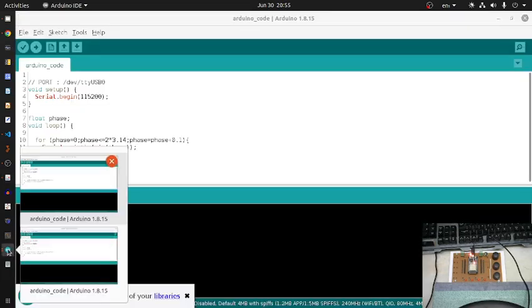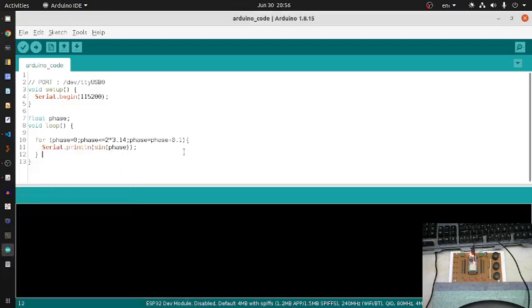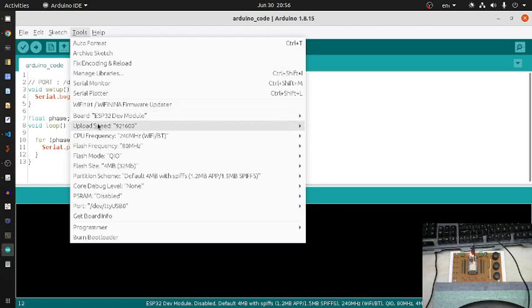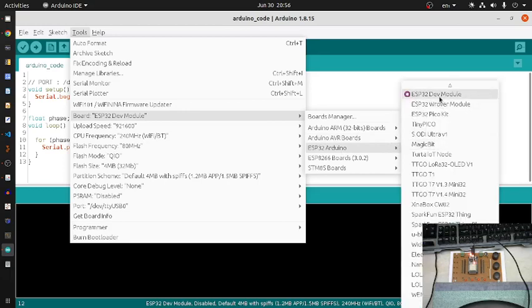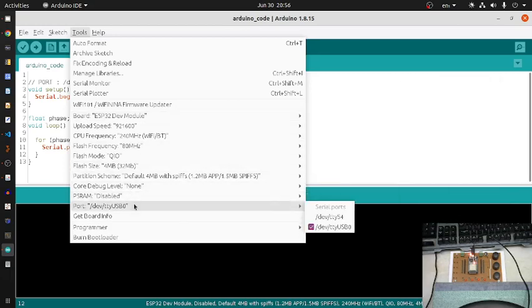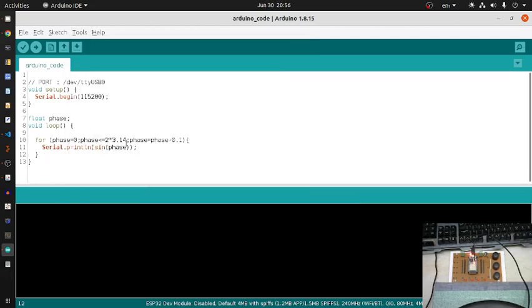Let me show you the Arduino sketch first. This is a simple sketch — my board is ESP32, so I selected the ESP32 Arduino dev module. I am using Ubuntu 20.04, and the port is /dev/ttyUSB0. This sketch sets up the serial port with a baud rate of 115200.